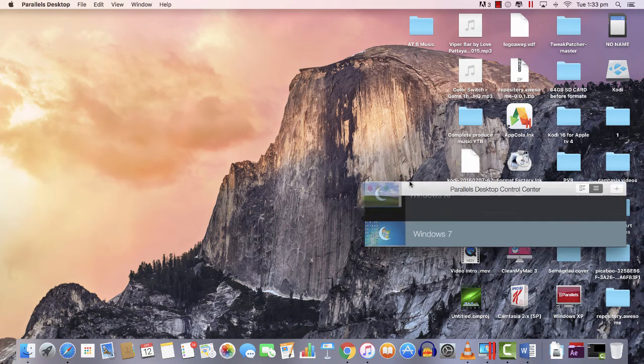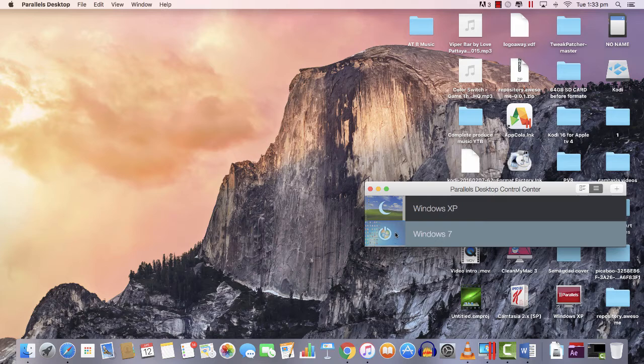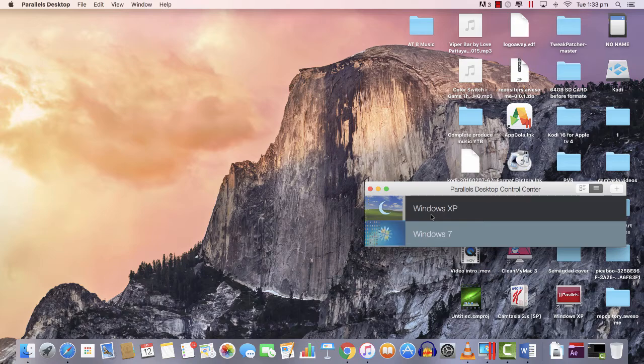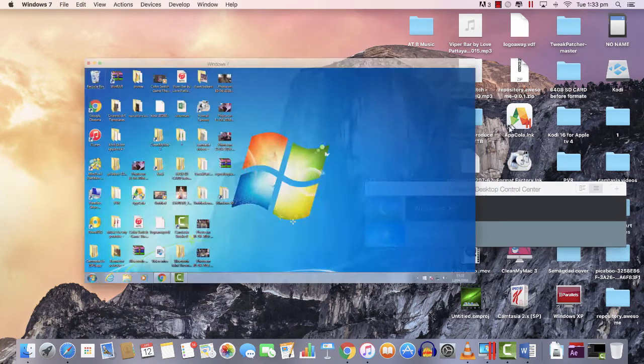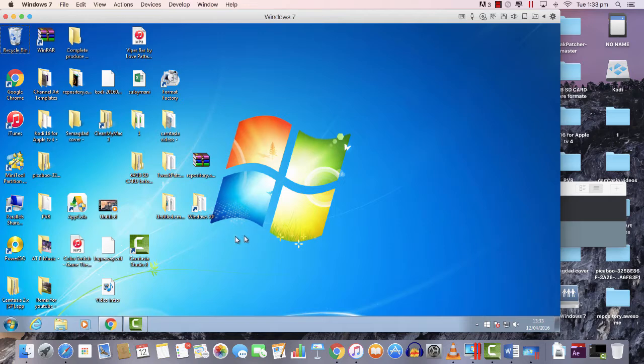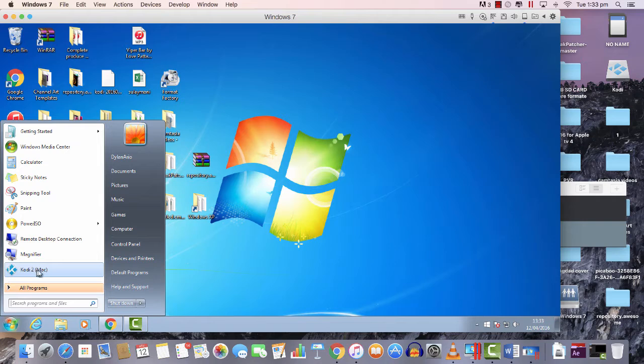Now we know how to install Kodi on Mac version. We're going to Windows. I'm using Parallels Desktop Control Center to run Windows XP and Windows 7 on my iMac. By the way, this is a 5K iMac Retina display.